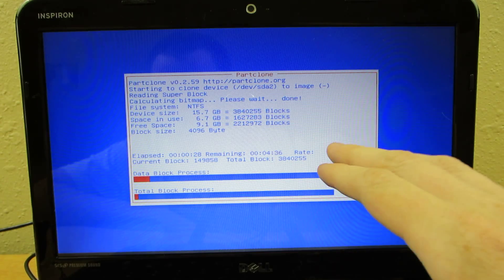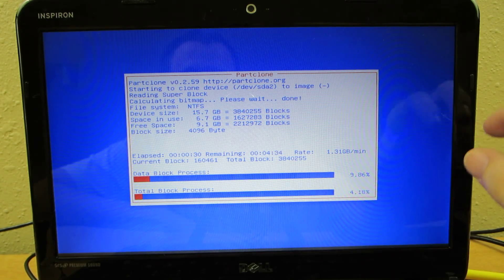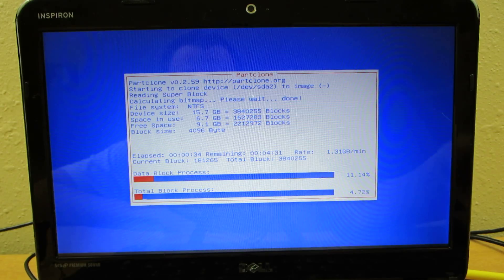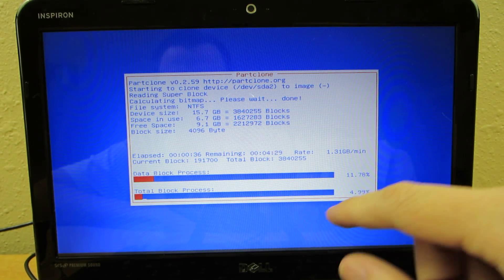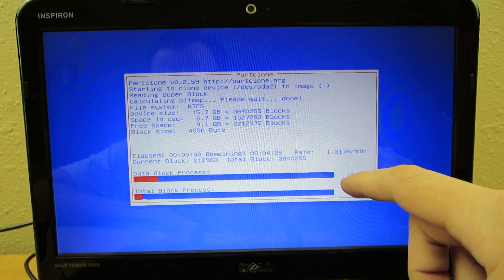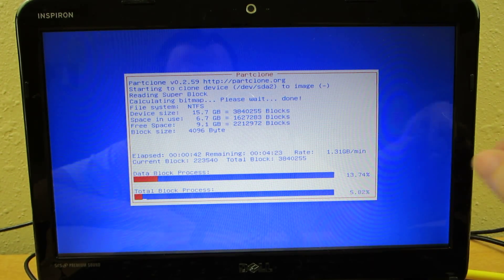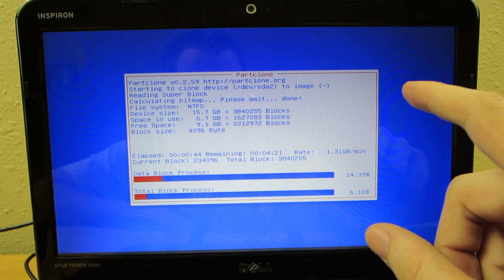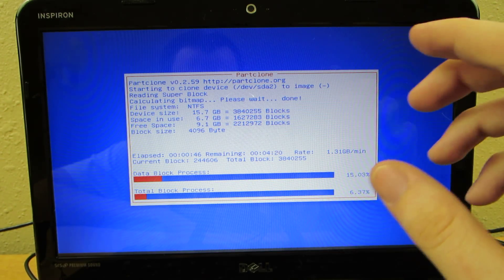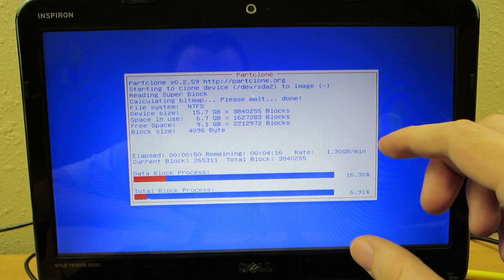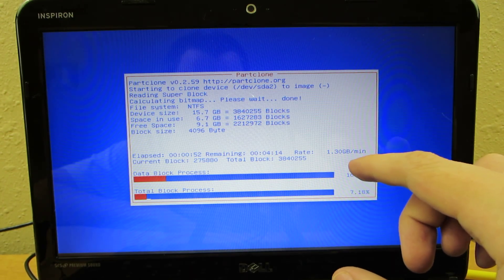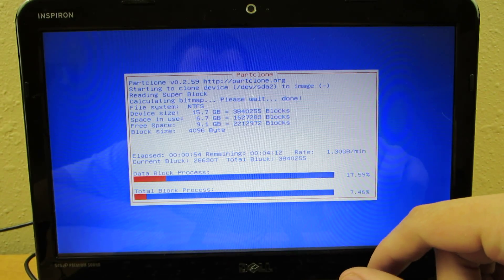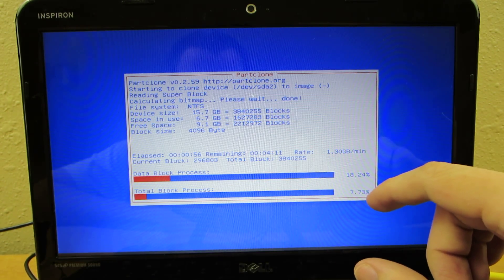I backed up an SSD and then I used USB 3.0 and then I put it on another, on a 7,200 RPM hard drive because it was like 120 something gigs, so I don't have a flash drive that big yet. So yeah, I backed it up. I backed up my SSD.